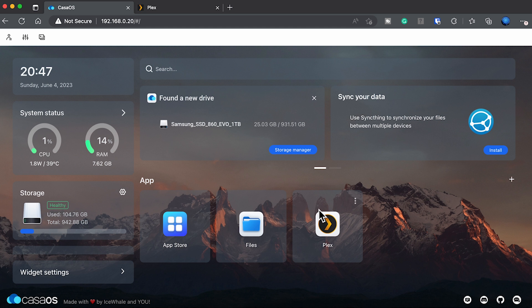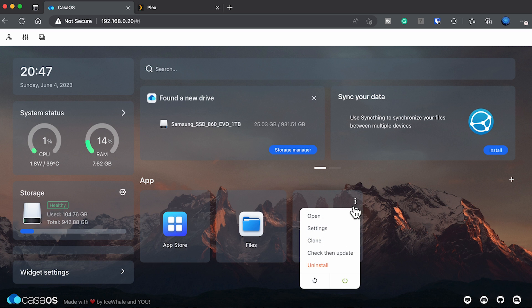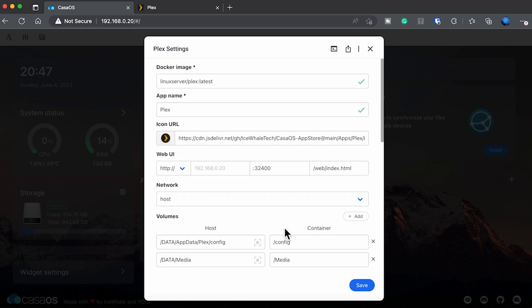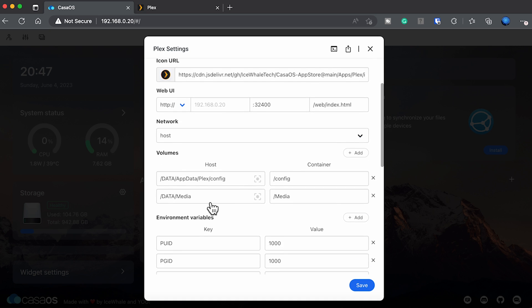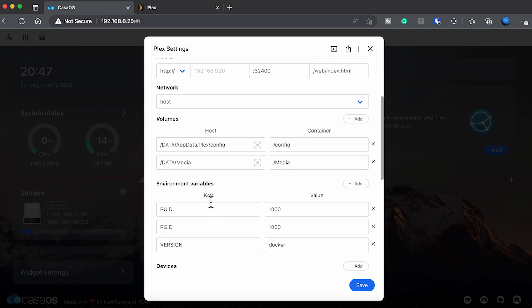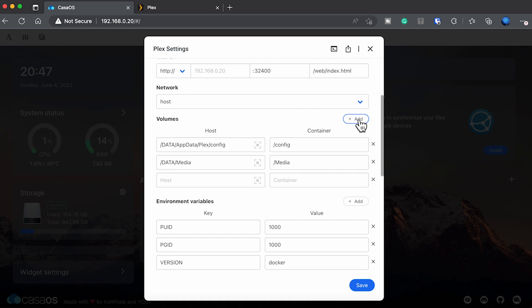Next is the most important part, as this is where we actually configure Plex and tell it where these locations are and which ones we're going to use. Let's go back to the main Casa OS screen and click on the triple dots on the Plex app and select settings. Scroll down to where it says volumes and click on add on the right hand side. This will put an empty box under volumes. This is where we're going to actually add one or more locations that we want Plex to be able to use as a media library.